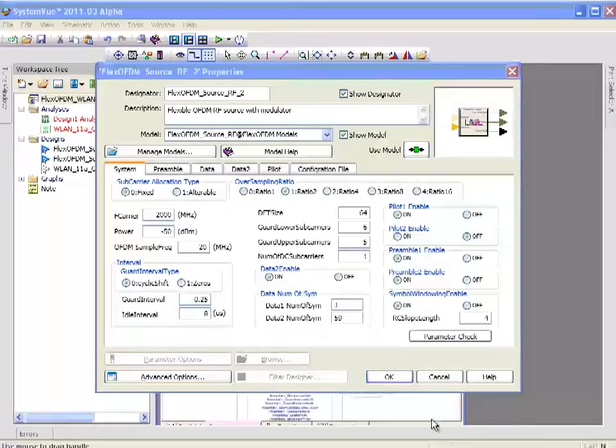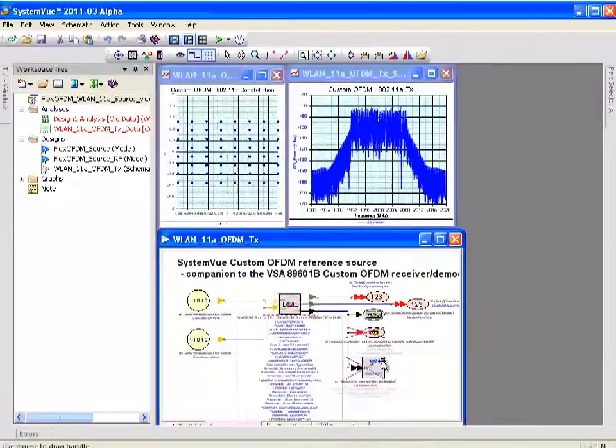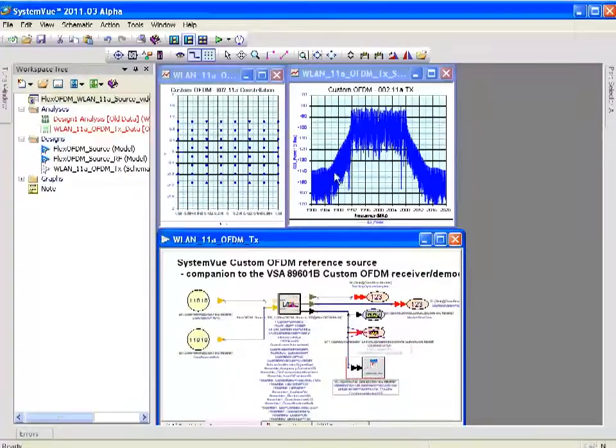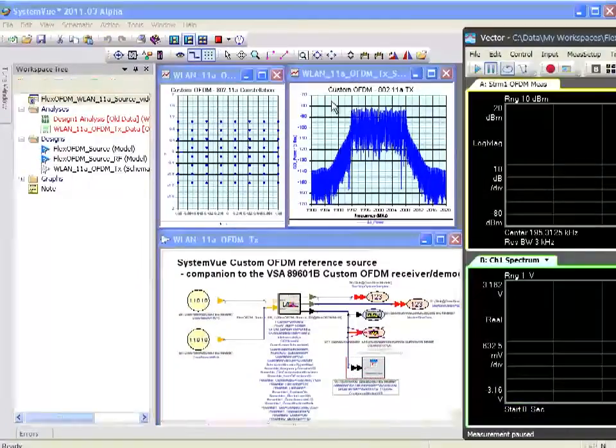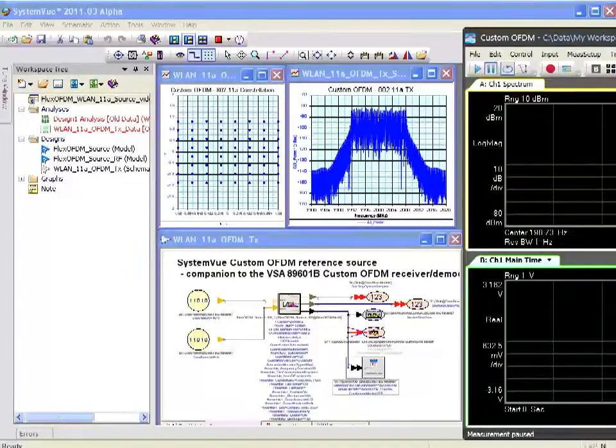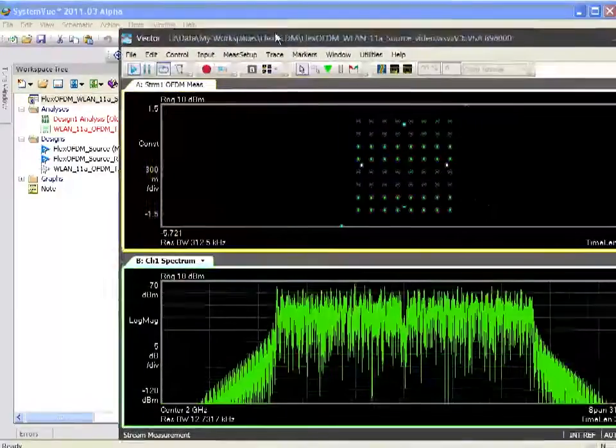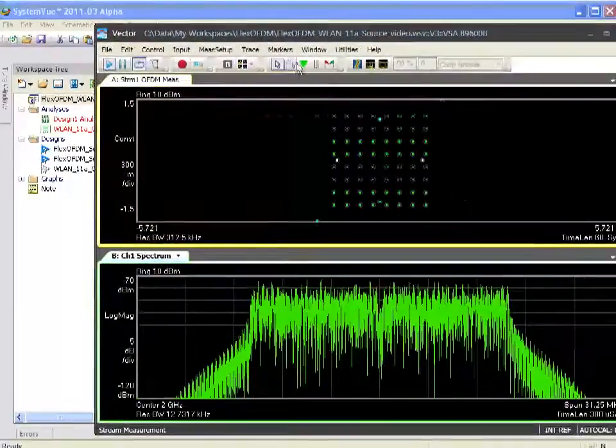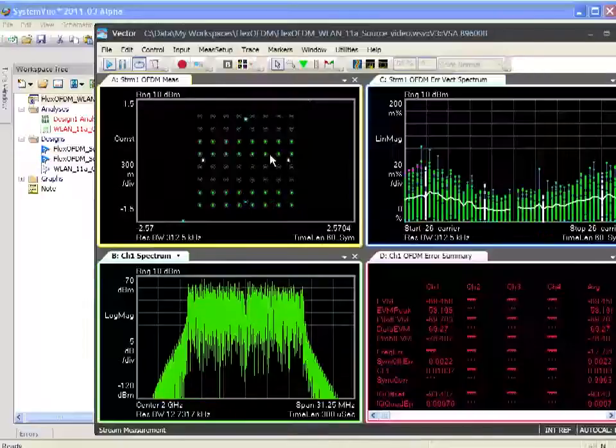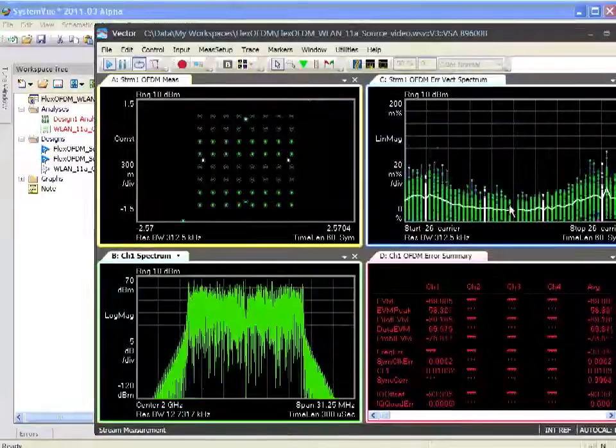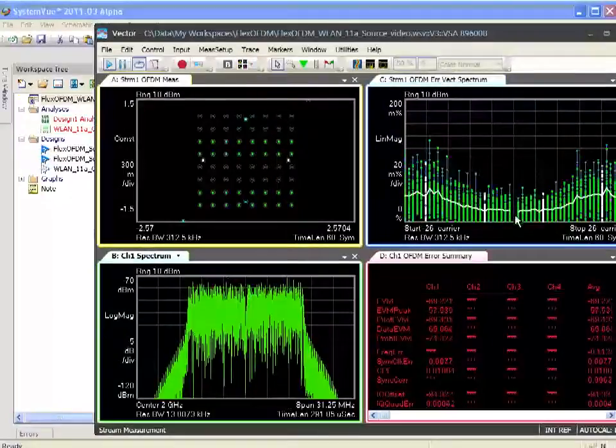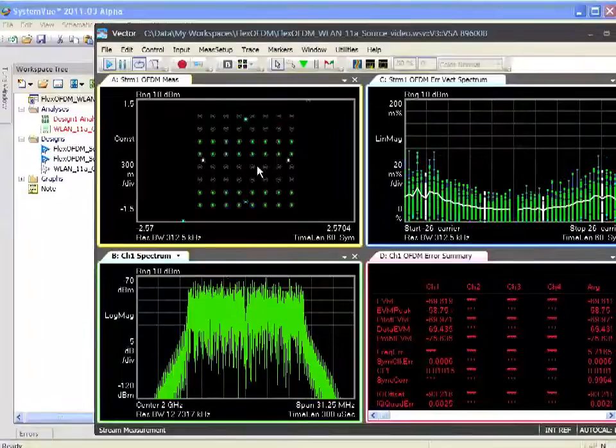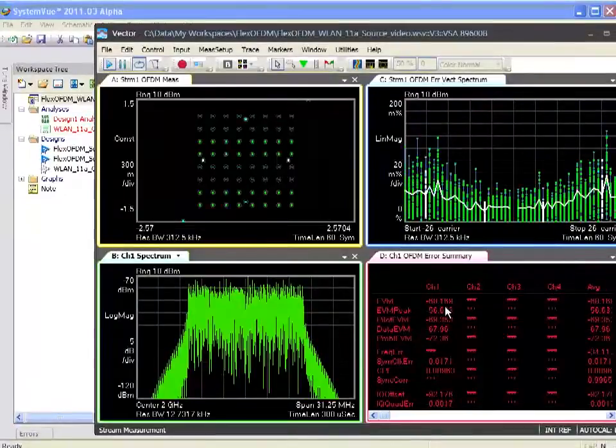At this point, I'm going to put that away and turn on the VSA component and re-simulate. As I simulate, the VSA sets itself up. As the VSA is running, I can configure it to be looking at the EVM by carrier. You can see the DC carrier is nulled. You can see the 64 QAM constellation and the aggregate EVM statistics.